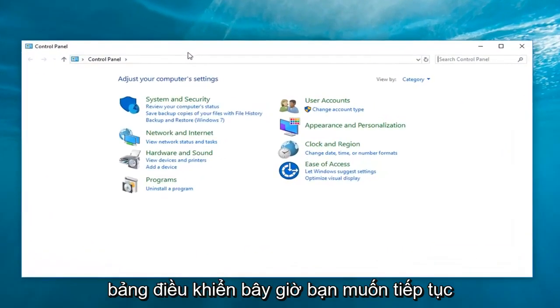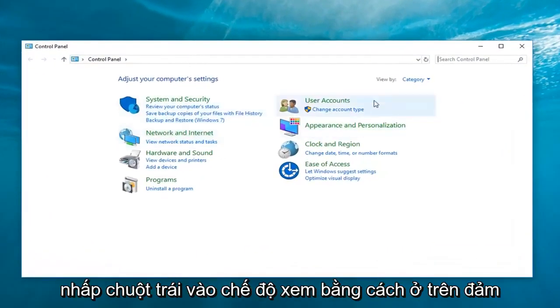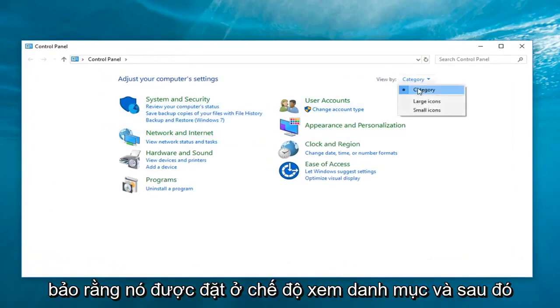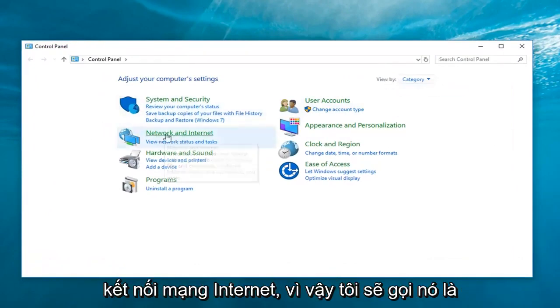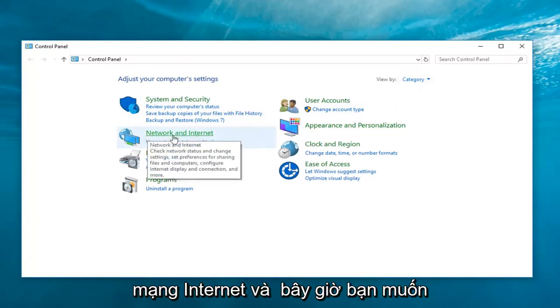Now, you want to go ahead and left-click on the view by up here. Make sure it's set to category view. And then, network and internet. So, left-click on network and internet.